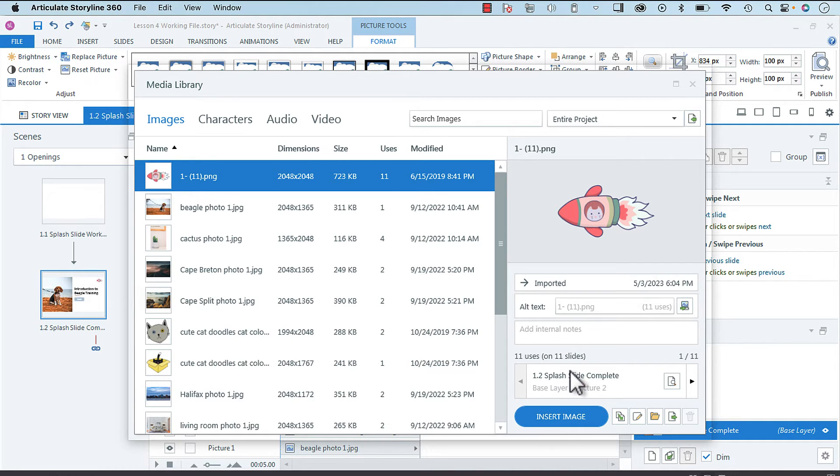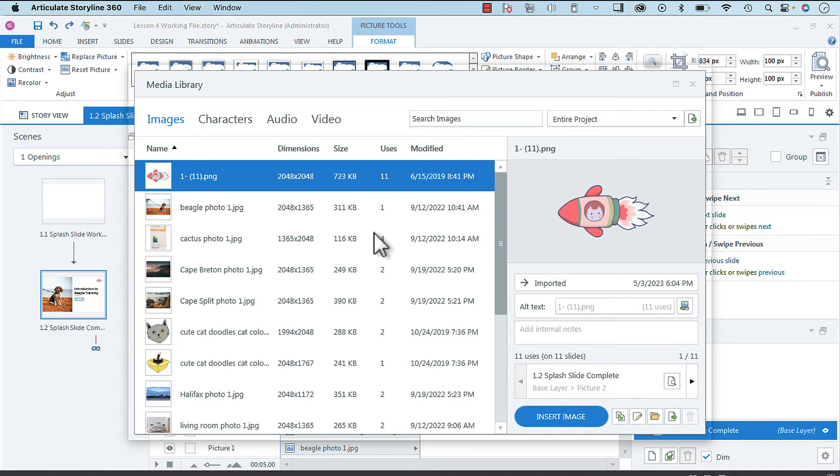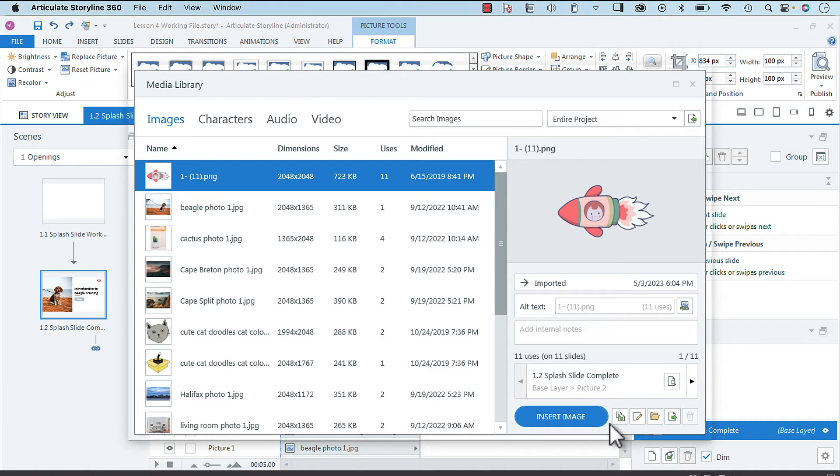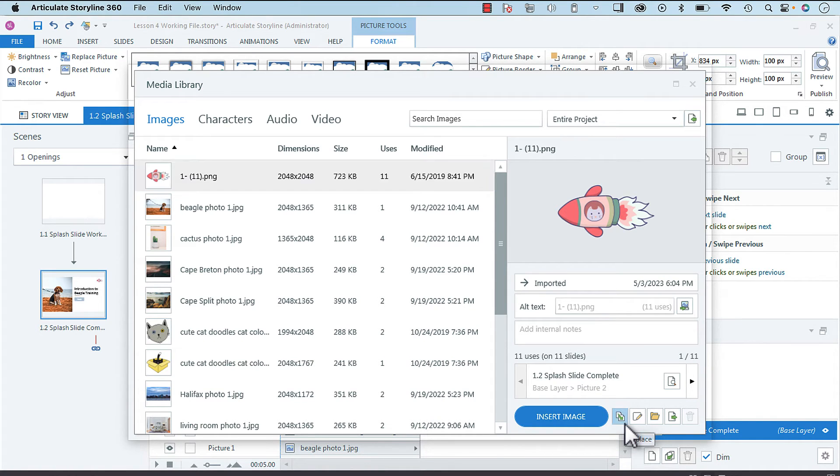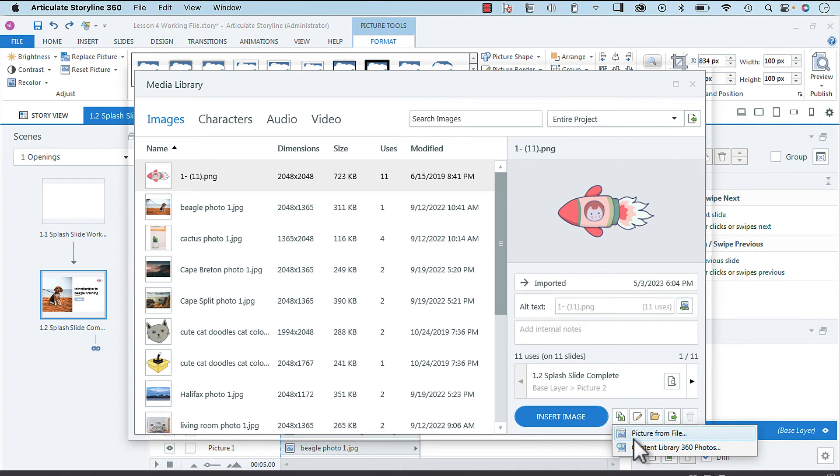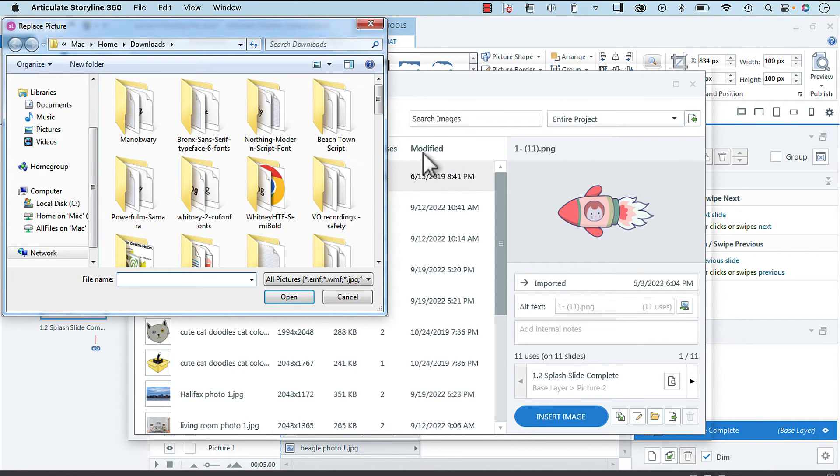So here is our image and all we need to do is go down to replace in the media library and select picture from file. I'm going to choose something that I put on my desktop, go find your image.